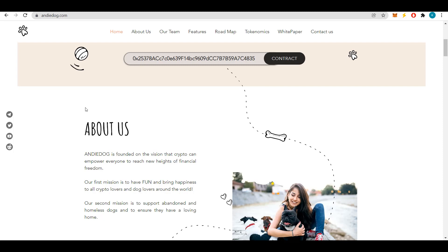The developers of Andy Dog created this project based on their opinion that crypto can enable everyone to reach new heights of financial freedom. The first mission of Andy Dog is to have fun and bring happiness not only to all cryptocurrency lovers but also to dog lovers around the world.